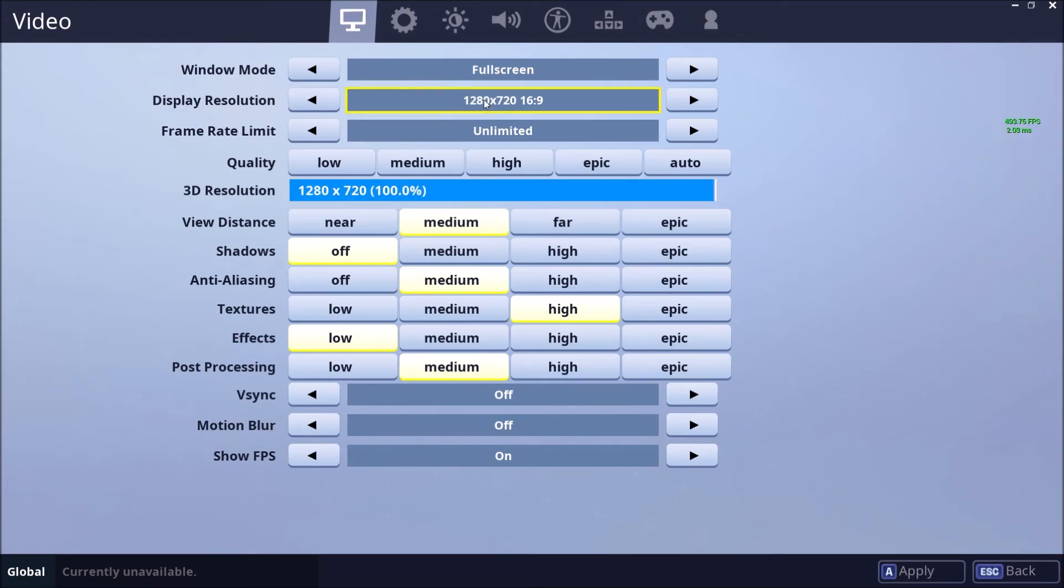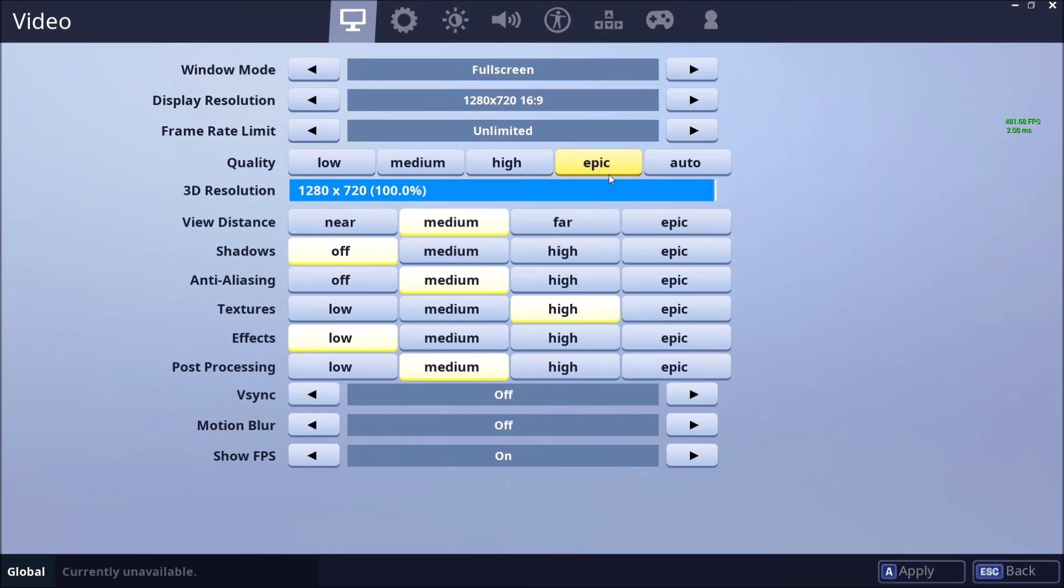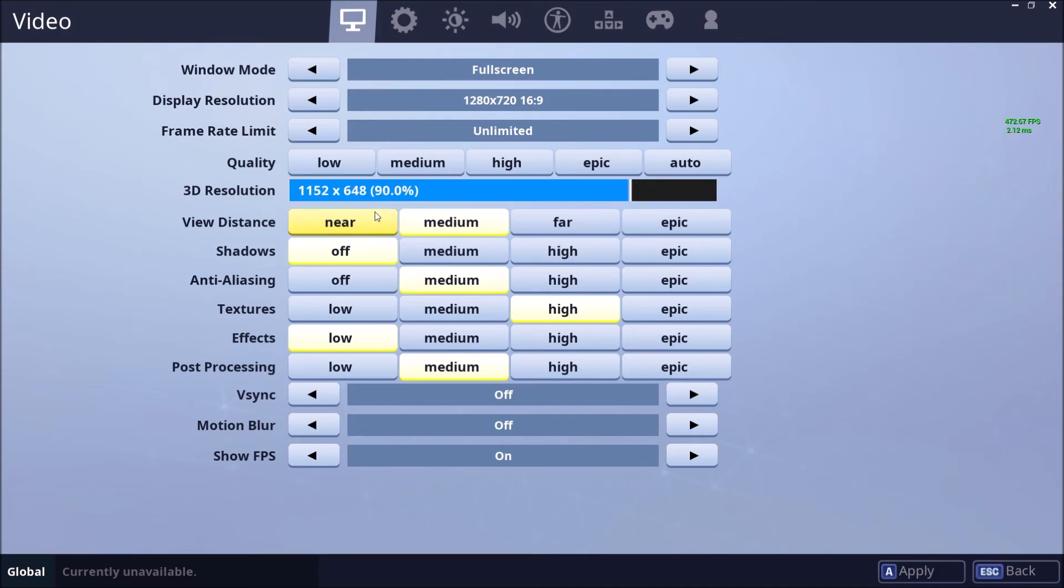So play something like 720p. You will see a big increase here with your FPS because you're lowering your resolution. And last resort, you can touch the 3D resolution and put something like 90%.